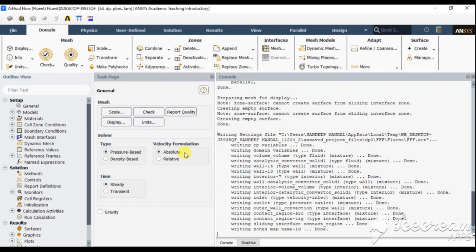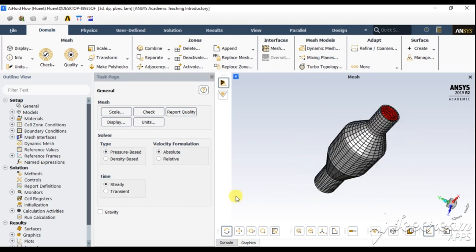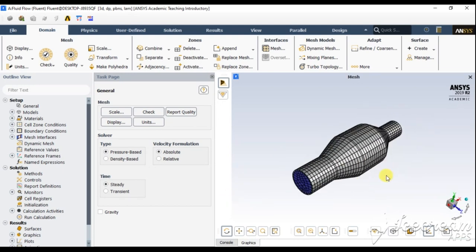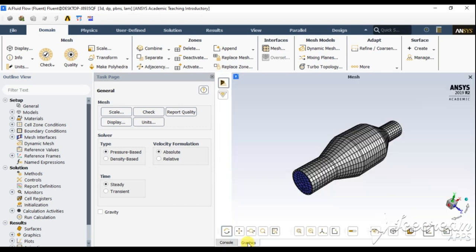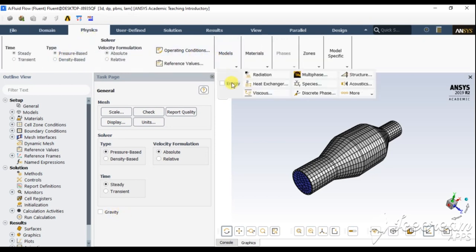Our Fluent model has successfully imported our geometry — the blue region indicates inlet and the red region indicates outlet. Other parameters are also displayed in the console window. I am going to use pressure-based absolute velocity formulation. Since I am only focusing on the end result, I am using a steady-state analysis. You can also include a gravity condition but I am not including it in this simulation.